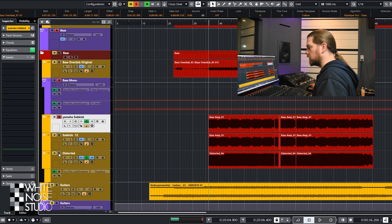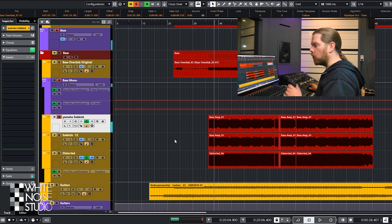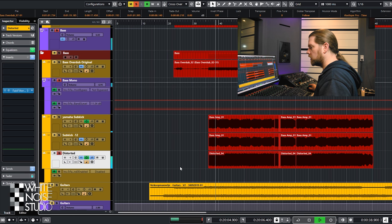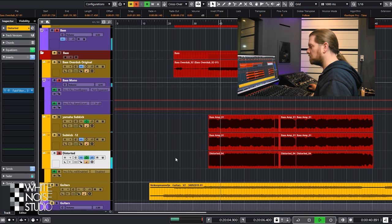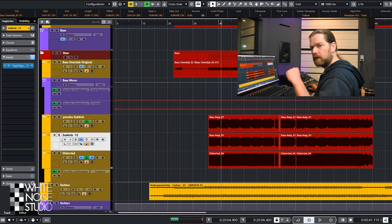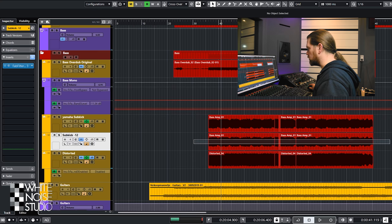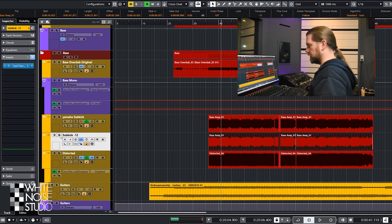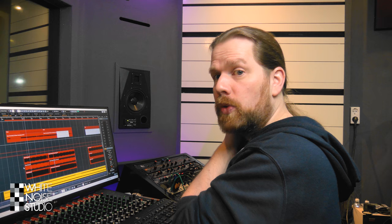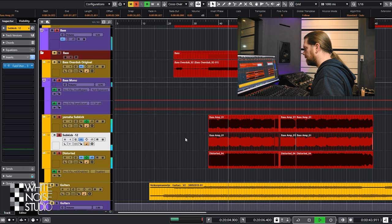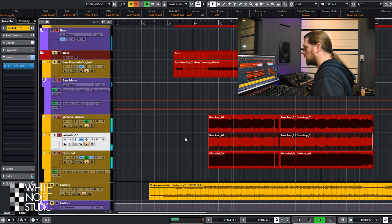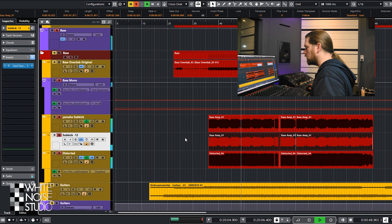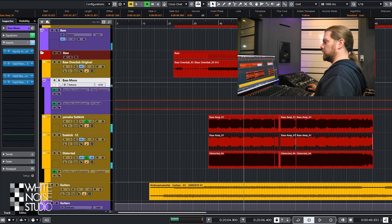So the Subkick sounds like this. Low end. The TLM 103 sounds like this. And I duplicated the Subkick, transposed it down an octave, which really provides some really low end. Together it sounds like this. And that is what you hear in the mix.